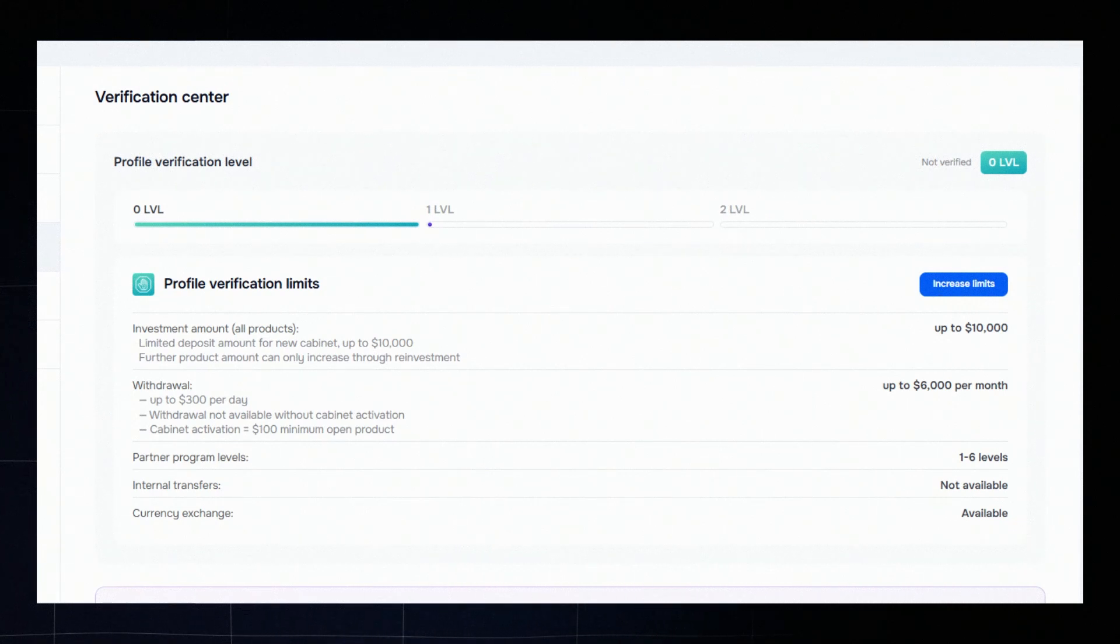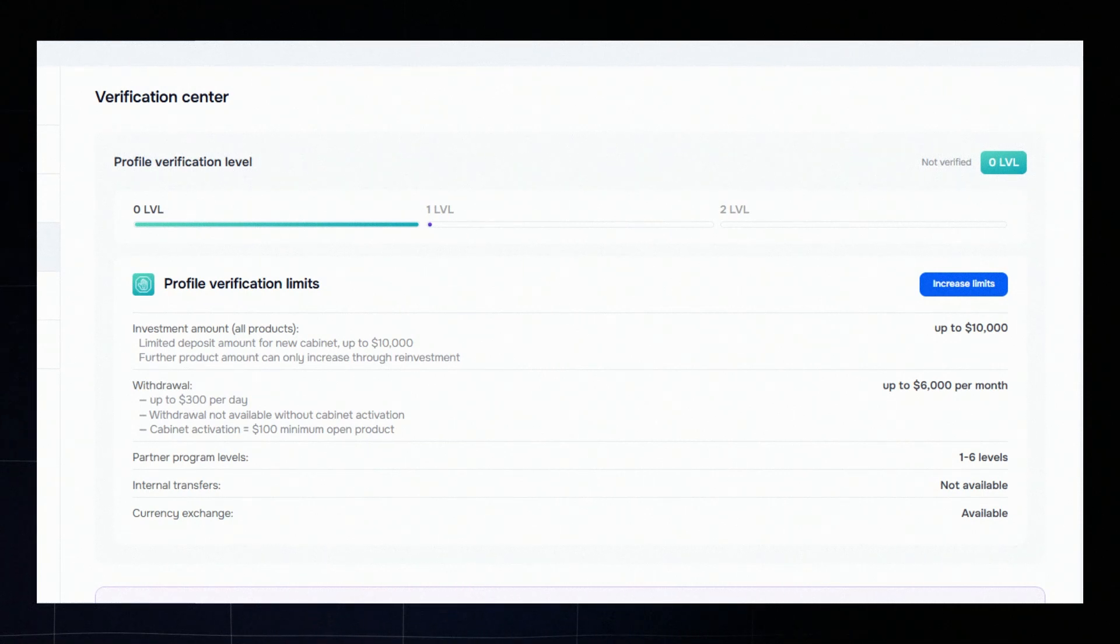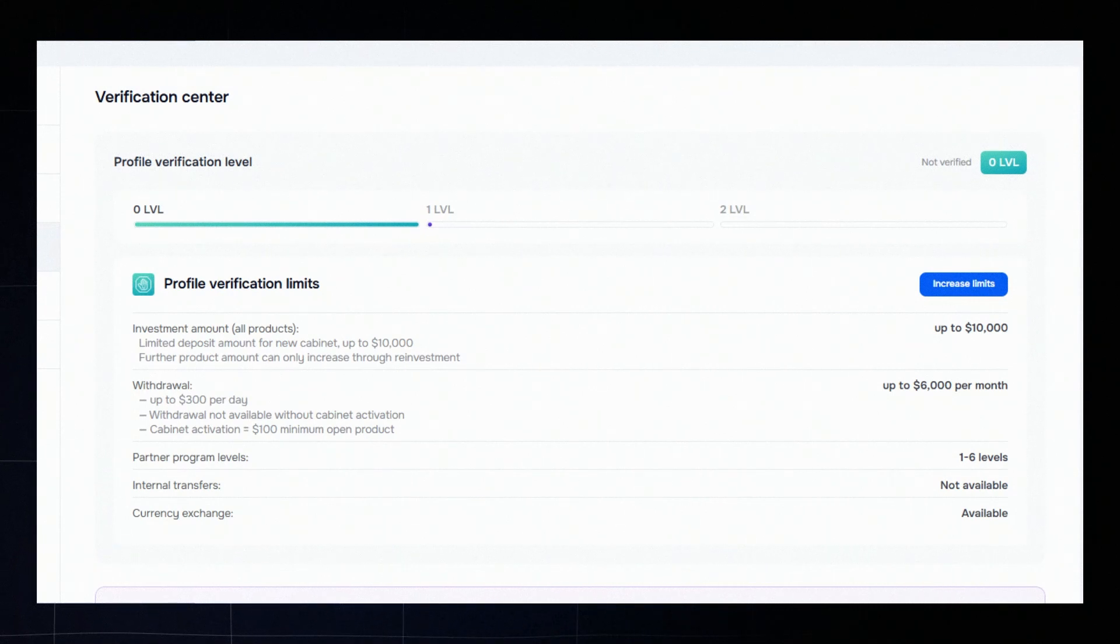To use all platform features without limits, you just need to complete level 1 verification. It's easy and unlocks full access to products and the partner program. Why is verification needed?